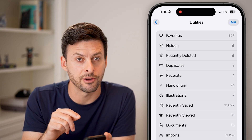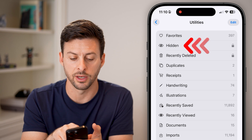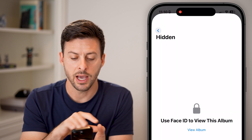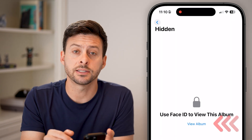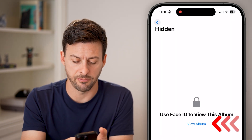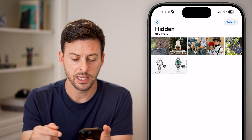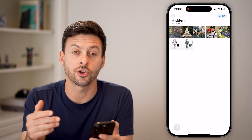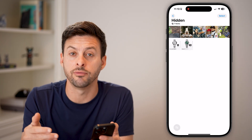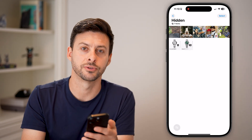Now you can see there is that hidden folder, or hidden album. Tap on it, and a lot of times you'll have to tap View Album and use your Face ID to unlock it and start seeing all of those hidden photos or videos.